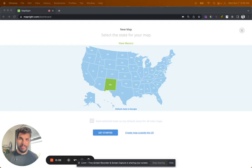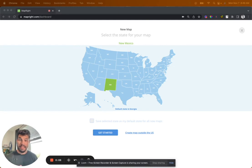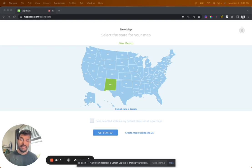Hey guys, this is Daniel from Land Investing Online. In this video, we're going to go over MapRite and some of the features, how we analyze land. This is a tool we use every single day. Our employees use it, our members at Land Investing Online use it. It's a very powerful tool when analyzing land.